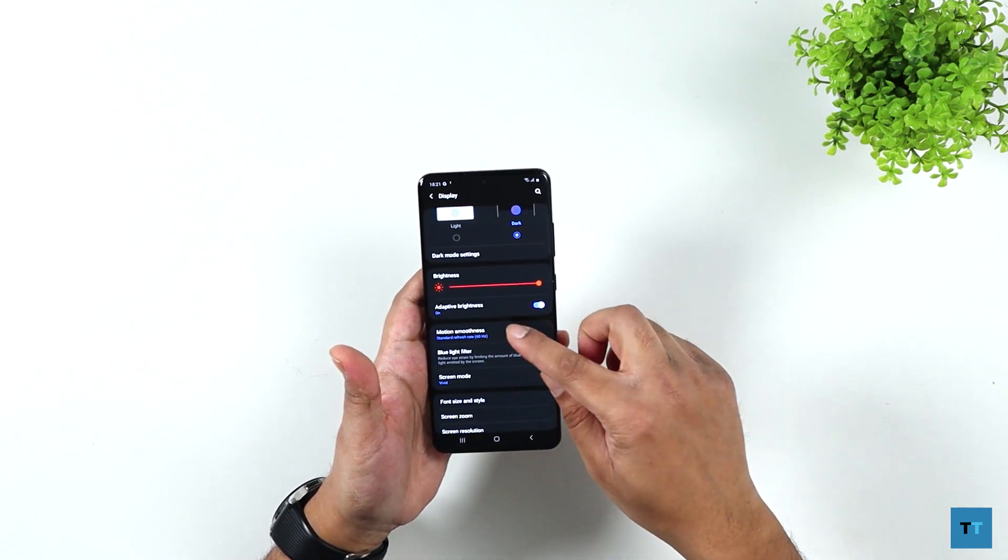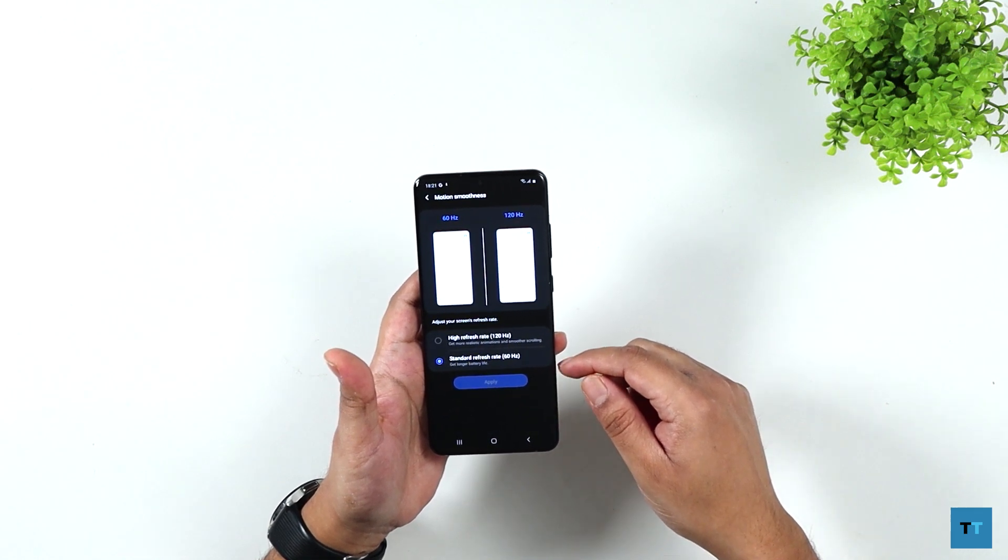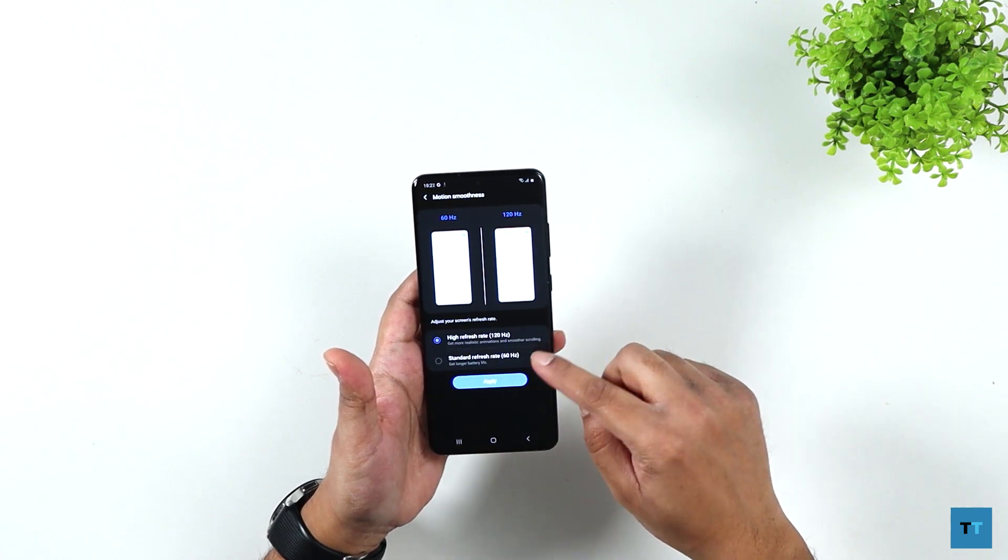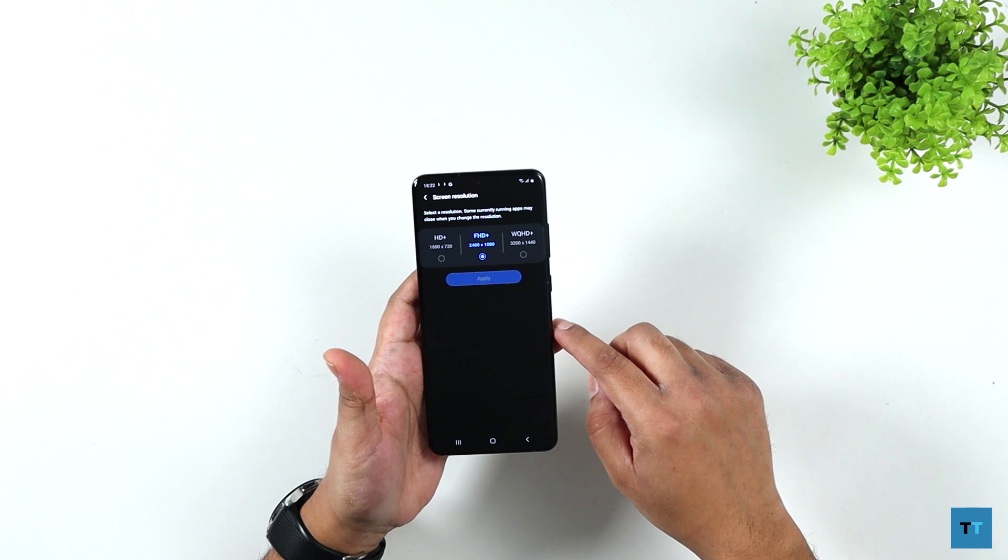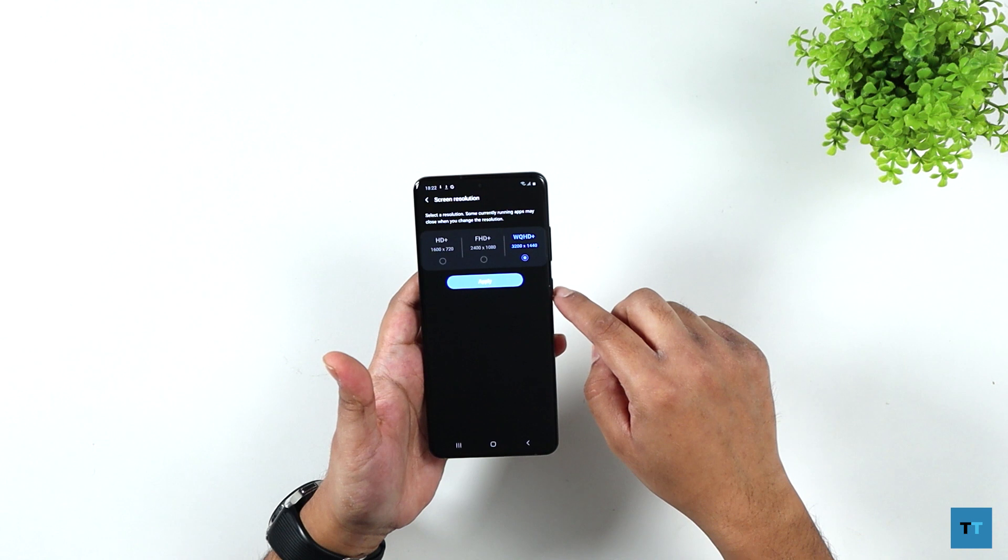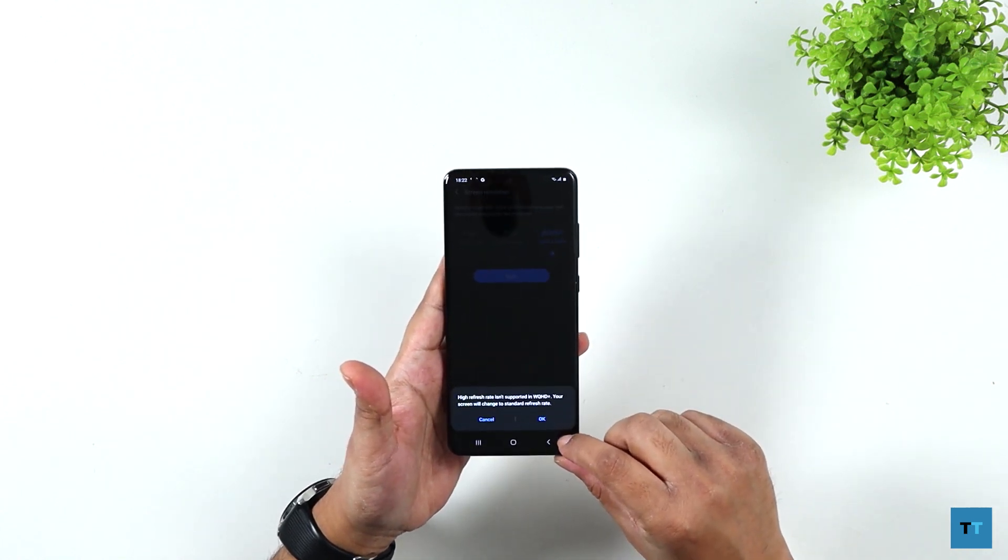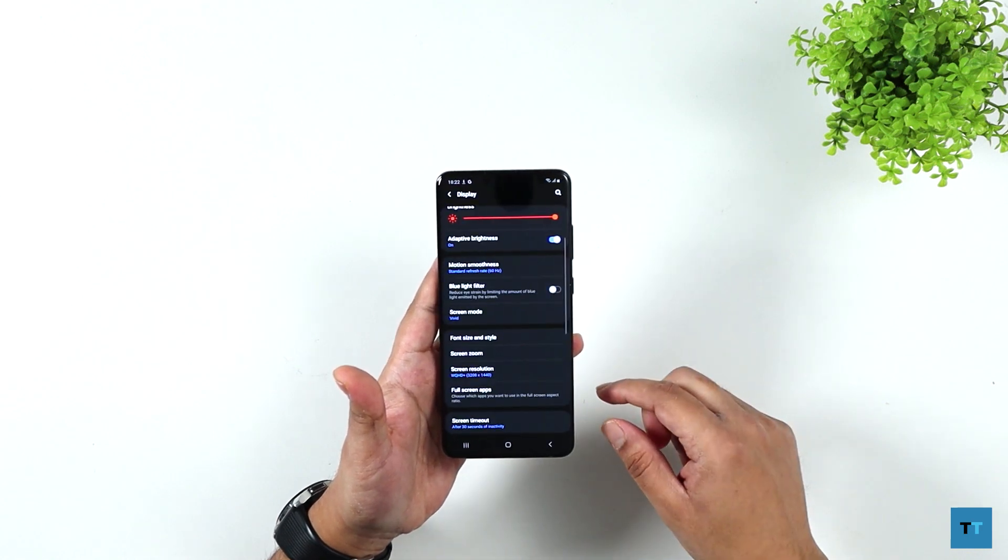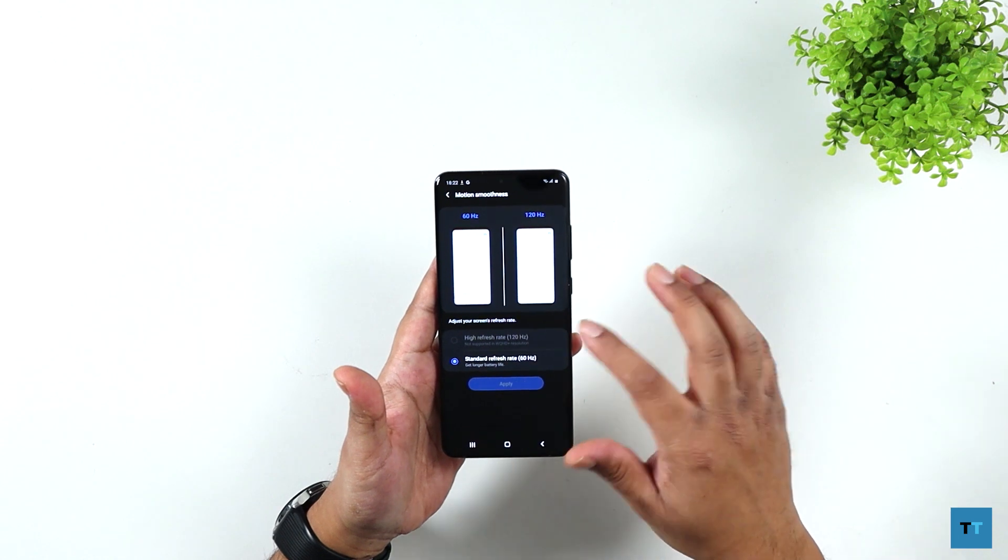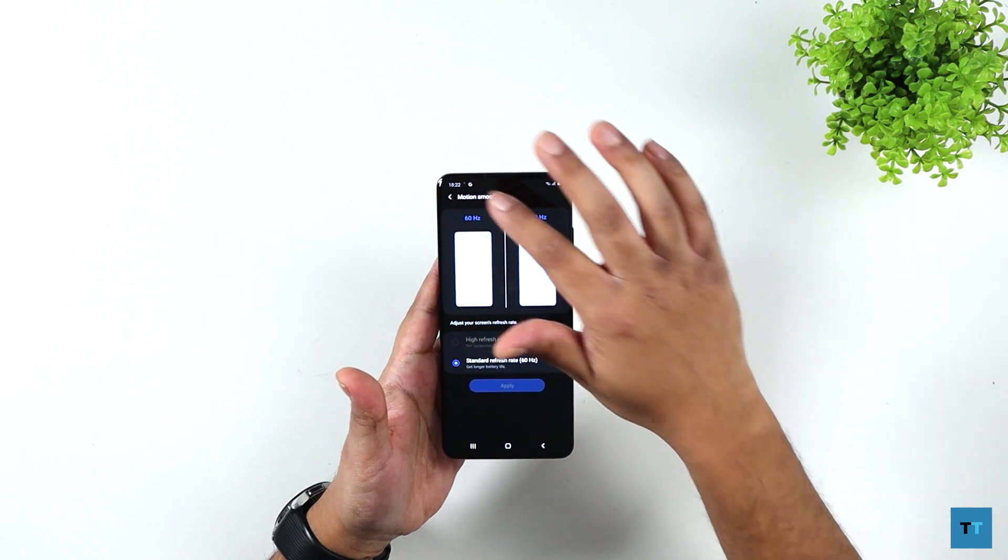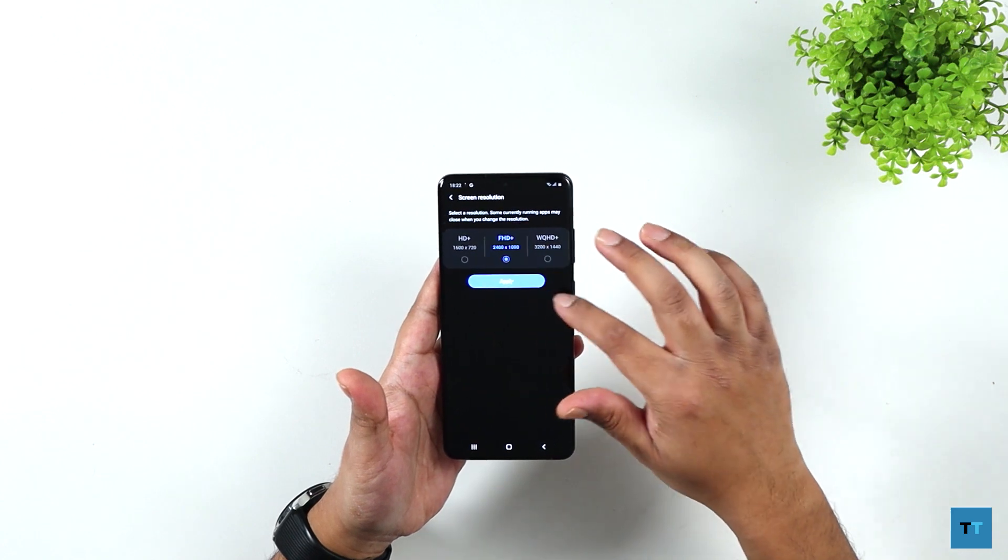And you can see by default, the refresh rate is set to 60 hertz. So I guess if I switch that to 120 hertz, it will probably push the resolution down to full HD. So you can see the resolution switch to full HD plus here. And now if I select WQHD plus and apply that, I can see here it's saying the refresh rate doesn't support it. So I guess it'll switch back to 60 hertz, which it has, but it's not. So you can't select it here. You have to go back and change the resolution to full HD.